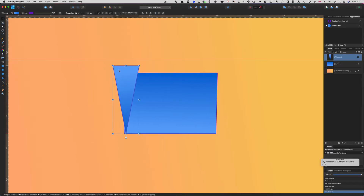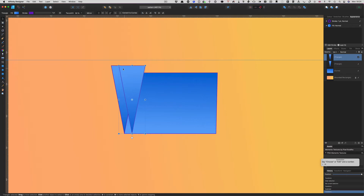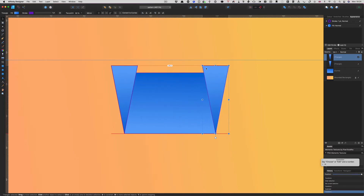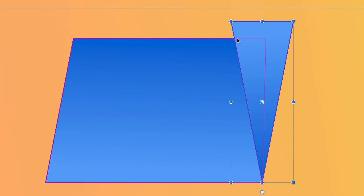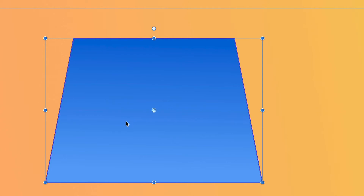I'm going to grab it, put it there, then do a duplicate — Command J — and move the other one across to the other side, positioning it on the end like the first one. Then I'll grab that shape and subtract, then grab the other and subtract — and that's giving you a trapezoid by cutting away, with exactly the same on both sides.